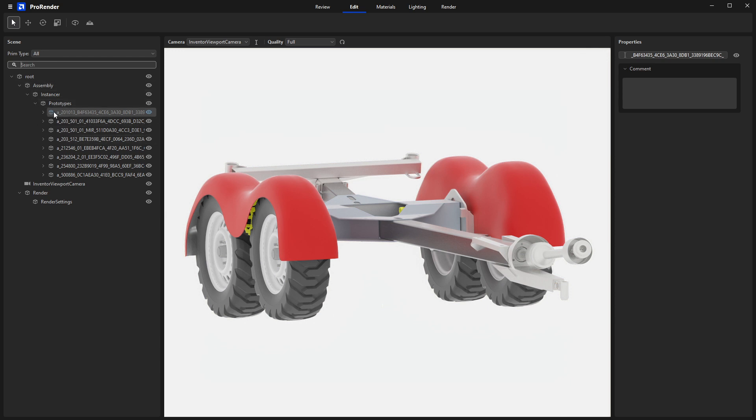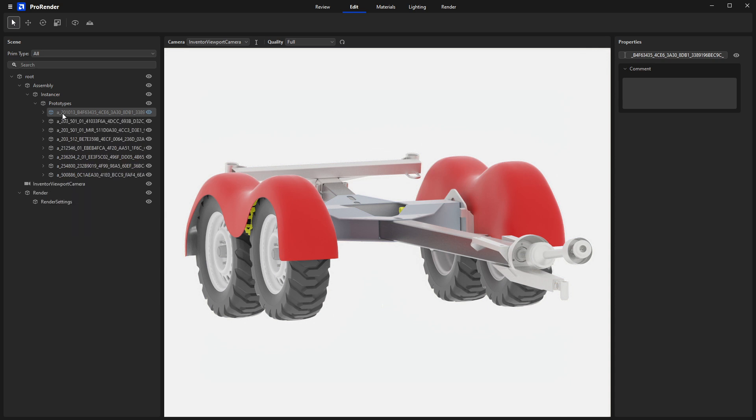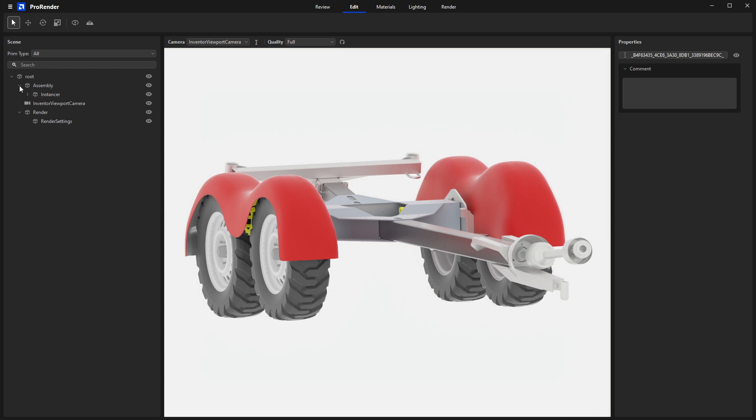One thing to bear in mind as well is there is no right-click interaction. So if you're right-clicking for something and wondering if your right mouse button is broken, no, there just is no right-click interaction at this point in ProRender. That's not you.